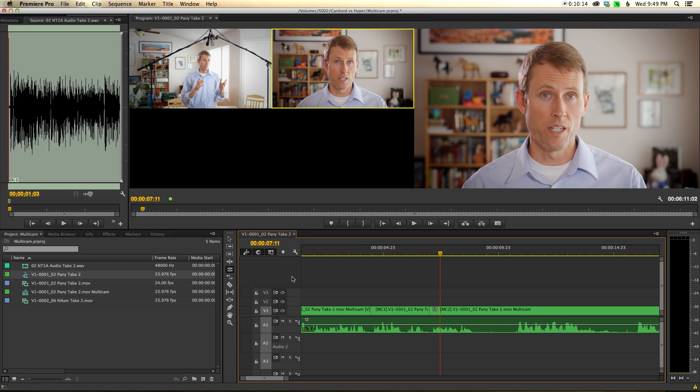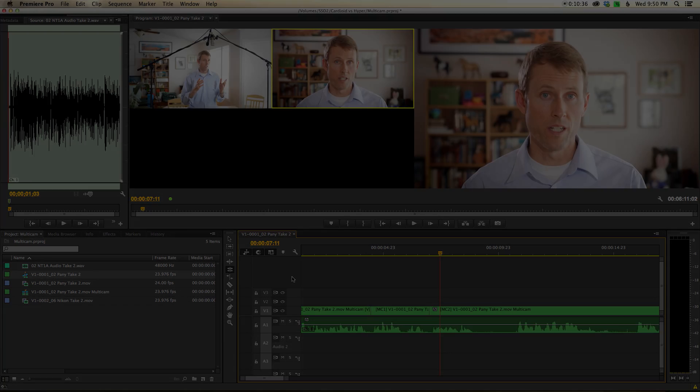Those are the basics of multicam in Premiere. I hope you found that helpful. If you see things we could have done to improve and make the process more efficient, definitely leave a comment below. We'd love to learn how to improve this process and make it quicker and easier to get our final edit. If you haven't already subscribed, go ahead and do that, and we'll get you more great videos on how to improve your lighting and sound. Talk with you soon.